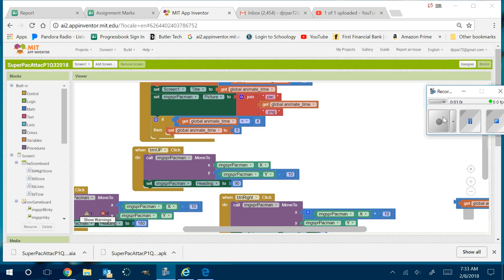Does everybody understand how we do this? Because now you want to do it in a logical order. Why do we do things in a logical order? So that it's done more efficiently. All right, here we go.